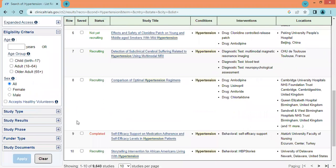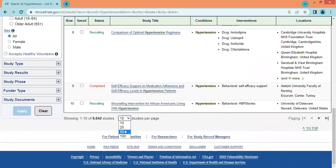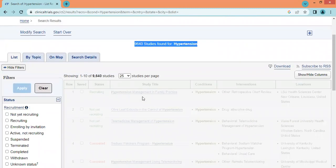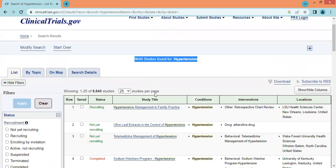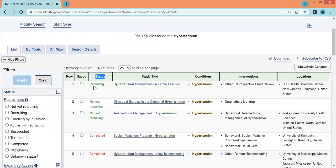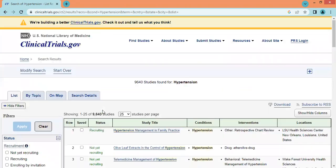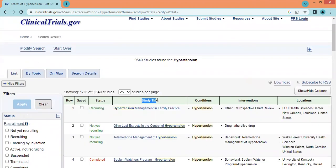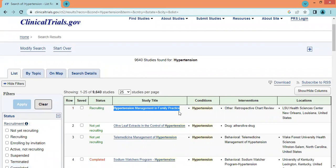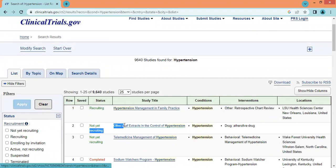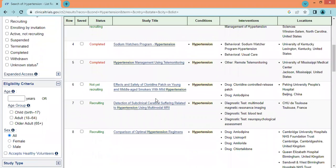The per-page display is 10; we can increase it to 25, 50, or 100 as per our convenience. We can see the studies by their status, like recruiting, not yet recruiting, or completed. The second column shows the study title — for example, 'Hypertension Management in Family Practice' or 'Olive Leaf Extract in the Control of Hypertension.'